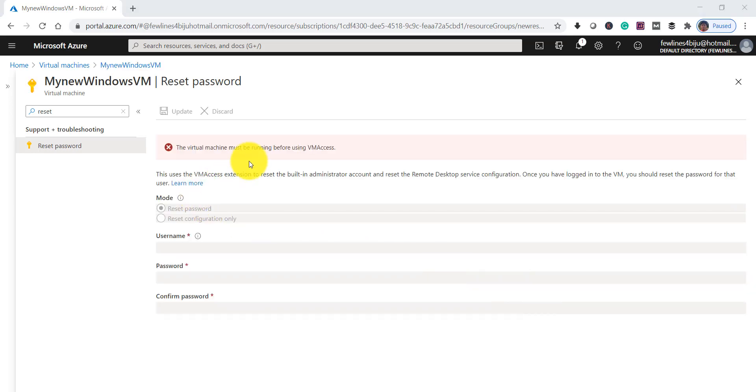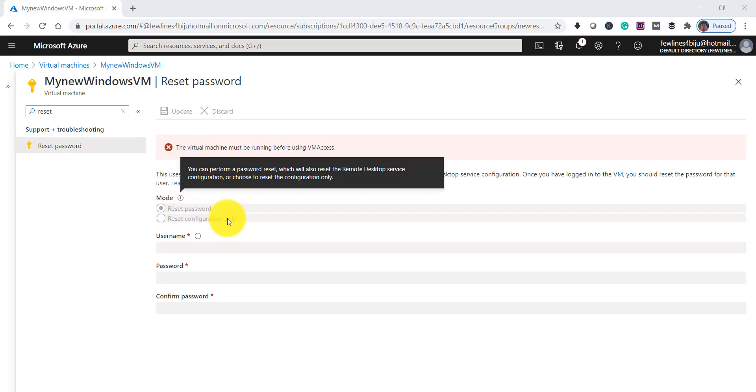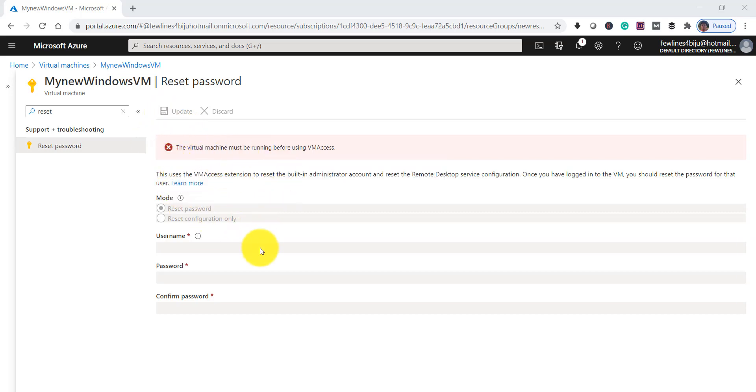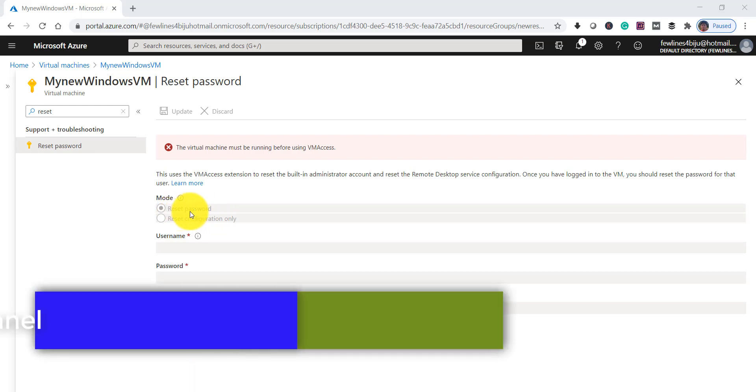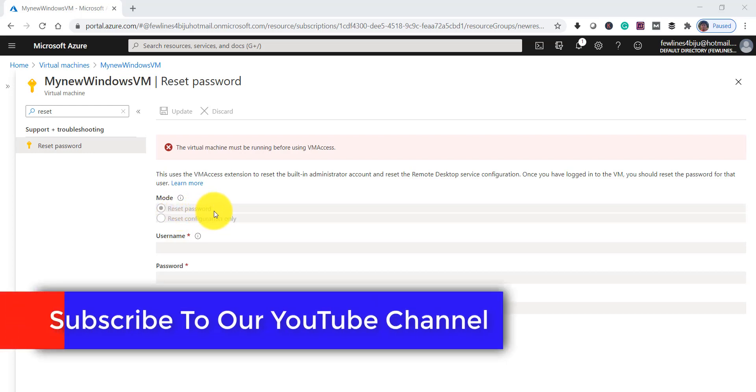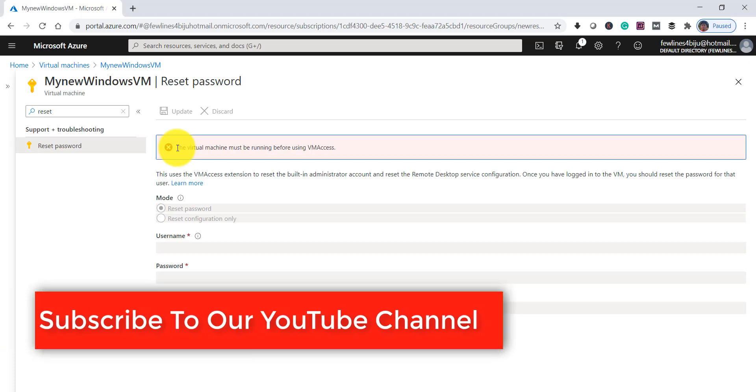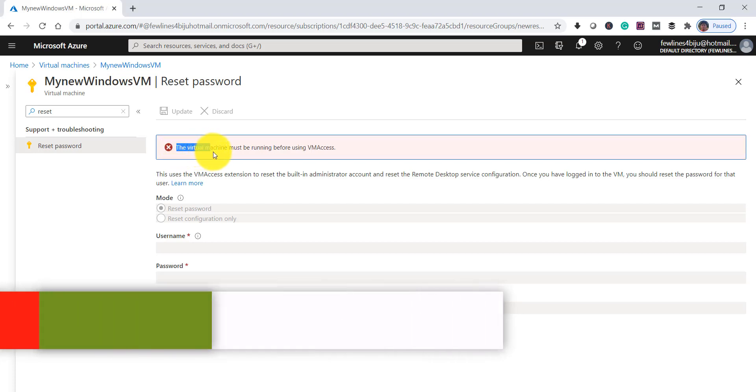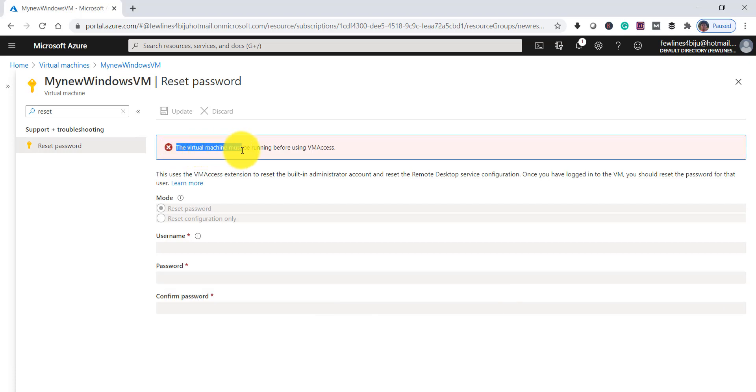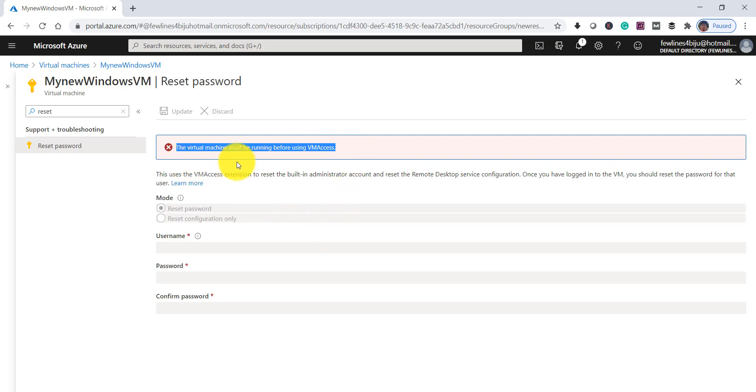It opened that page, but you can see here it's actually disabled. The Reset Password option is disabled. You can see it clearly mentions the virtual machine must be running before using VM access. That means my virtual machine might not be running - it might be stopped.